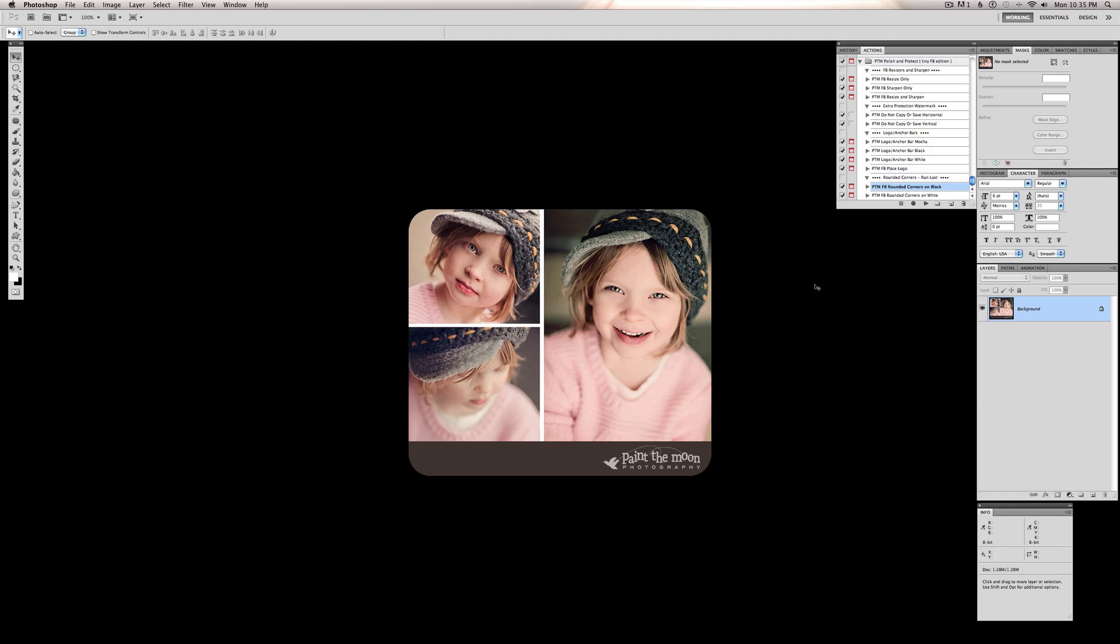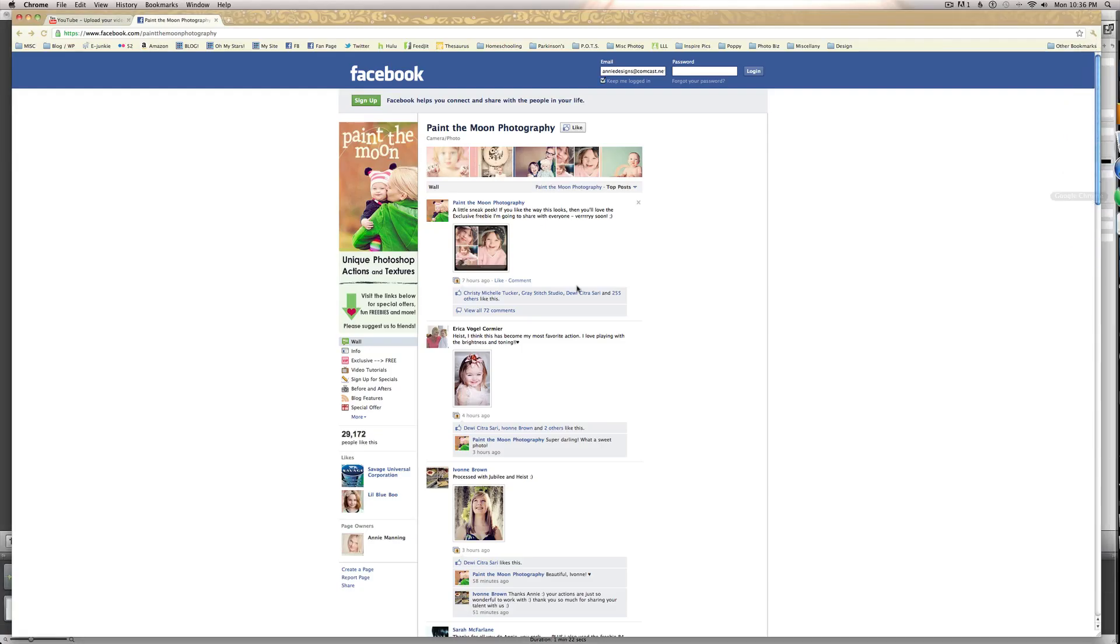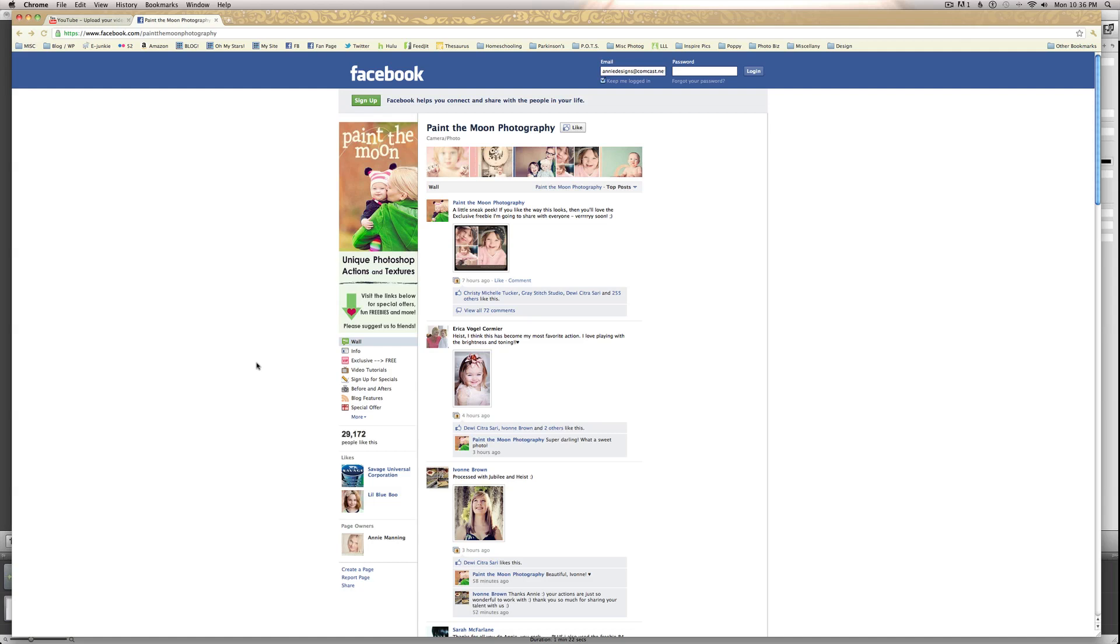And help not only protect your images but polish them up and make them look nice and professional. And you can find all these on my Facebook page at Paint the Moon Photography on Facebook. You go to my profile image, the third one down is exclusive free. Click on that, unlock the download and get the goods to play with. And our website is found at paintthemoon.net. Thank you very much for listening and I hope you all are having a wonderful day.